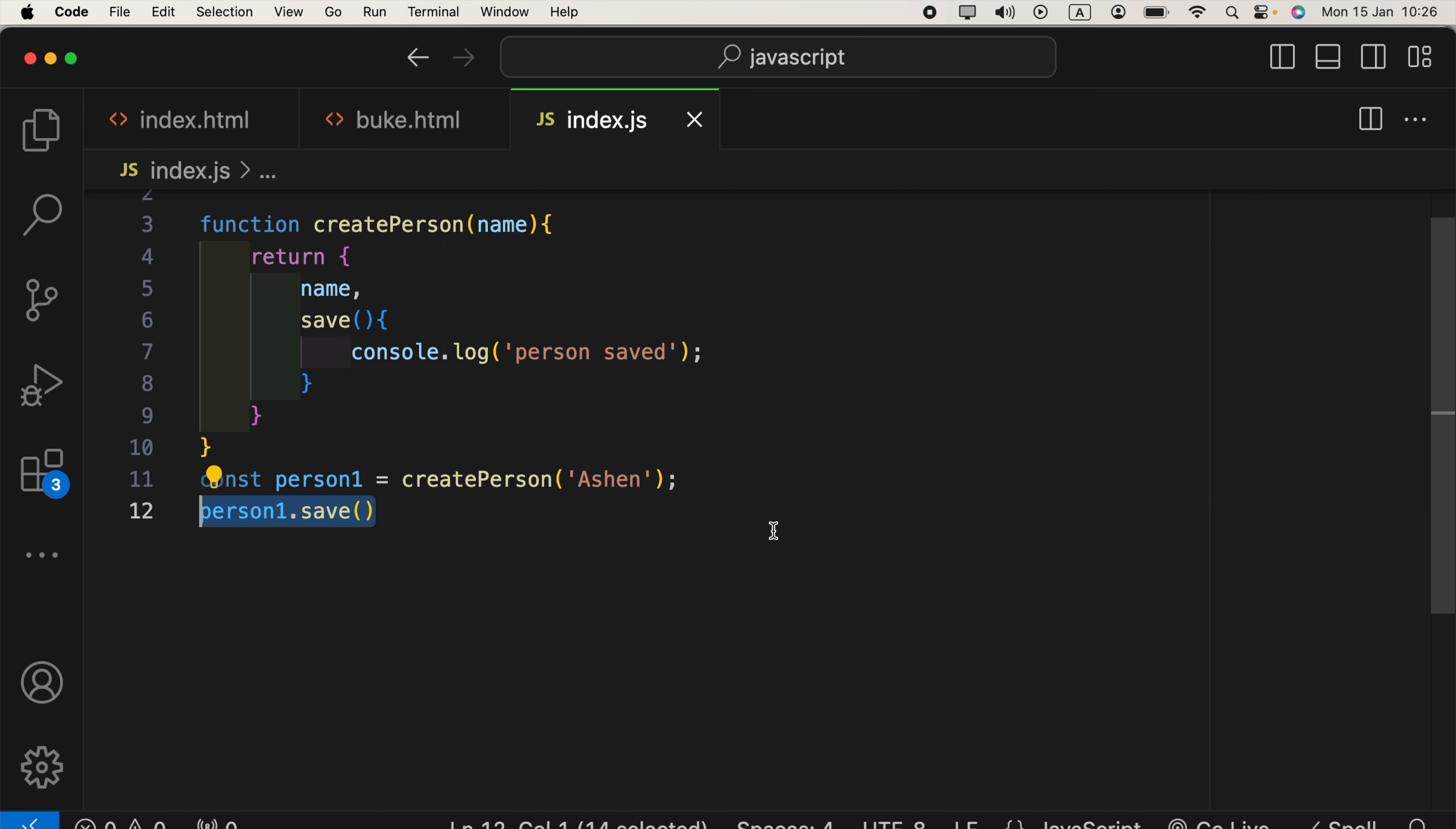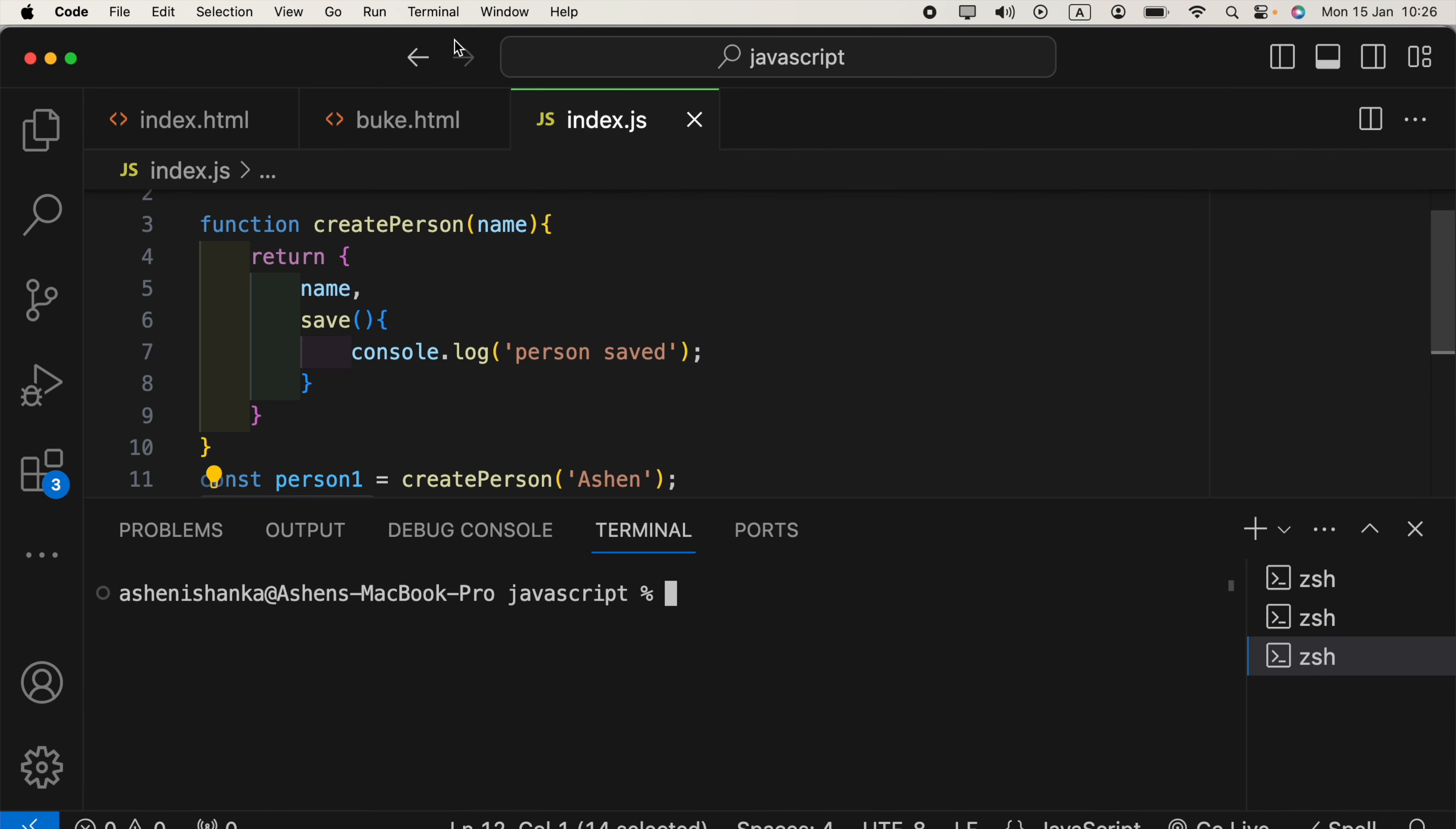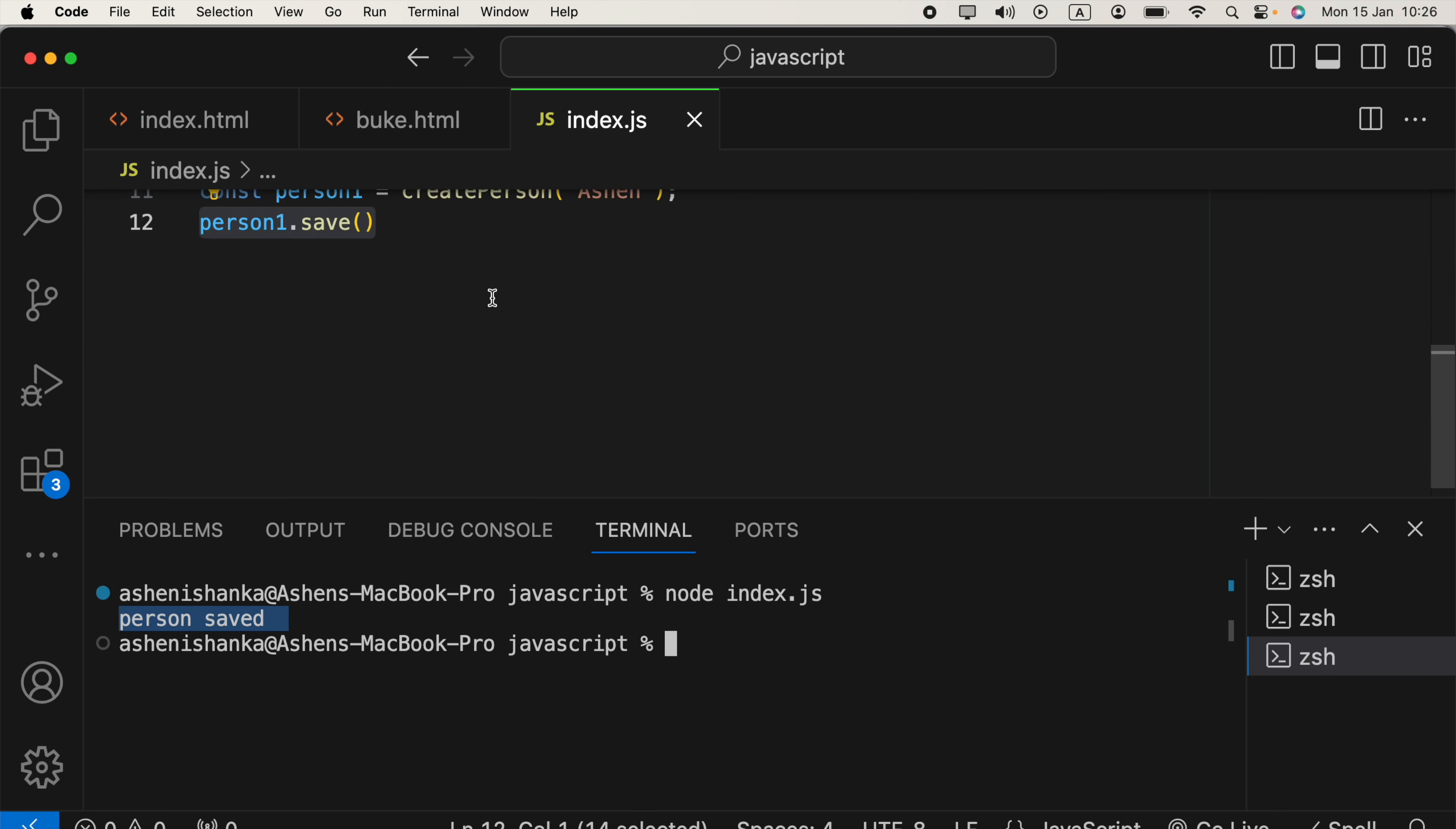and let's open the terminal, and use node to run our JavaScript. Now, we can get person saved.